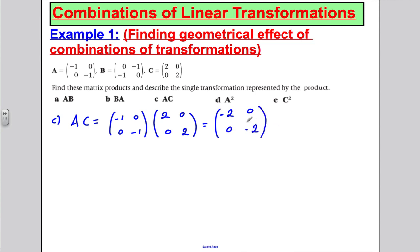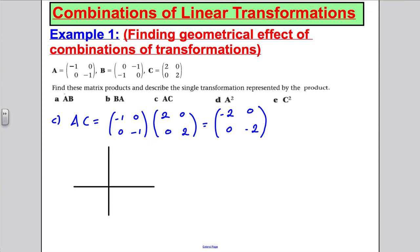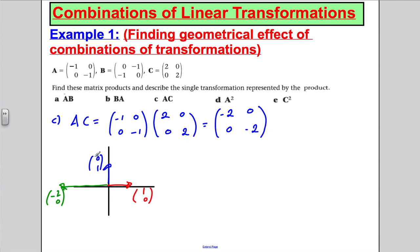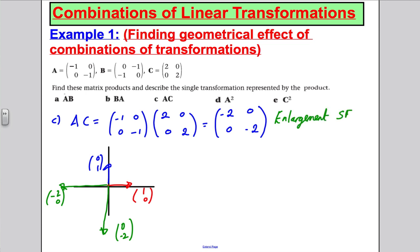To find what transformation that is, draw a quick sketch. Where does (1, 0) go? It goes to (−2, 0) — over here. Where does (0, 1) go? It goes to (0, −2) — down here. Clearly that is an enlargement by scale factor −2 about the origin (0, 0).